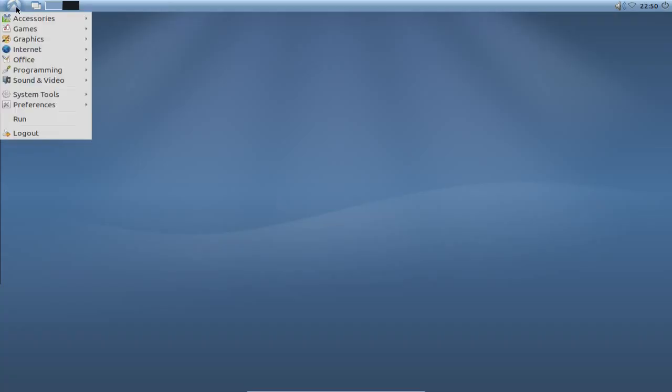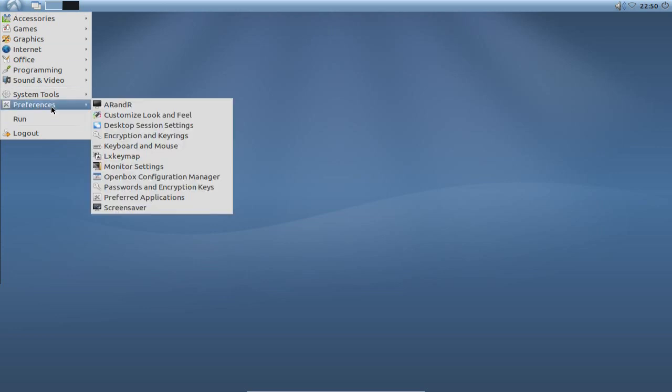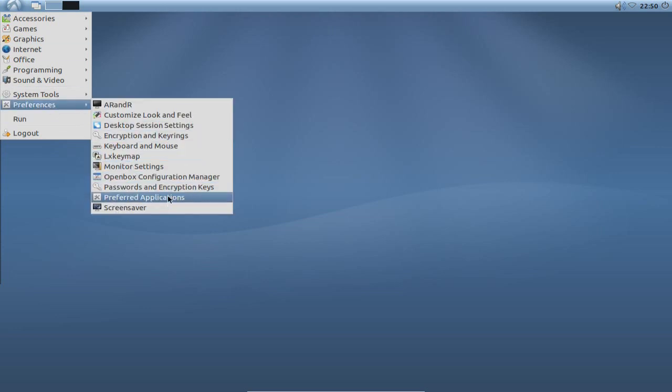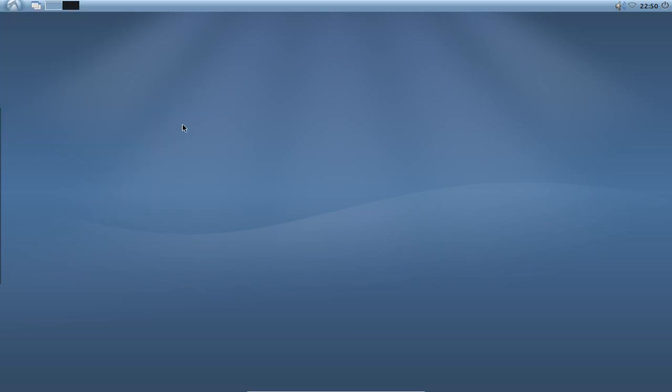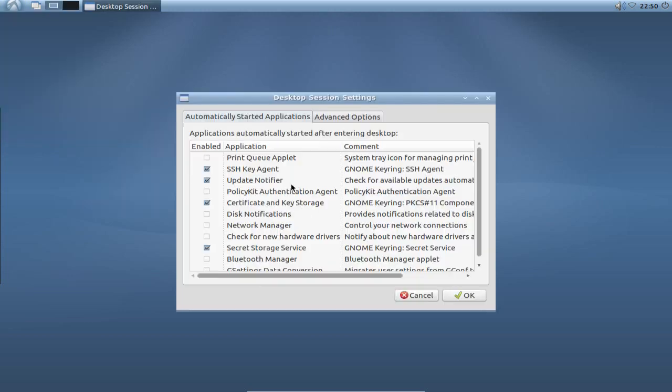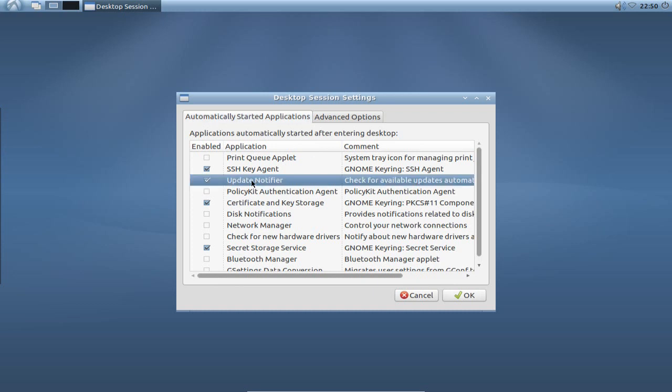And then you have to go to your preferences and desktop session settings. And here you can check or uncheck automatically started applications. And here you can uncheck the update notifier because this is the little application that gives you the notifications of available updates. And it's still running.